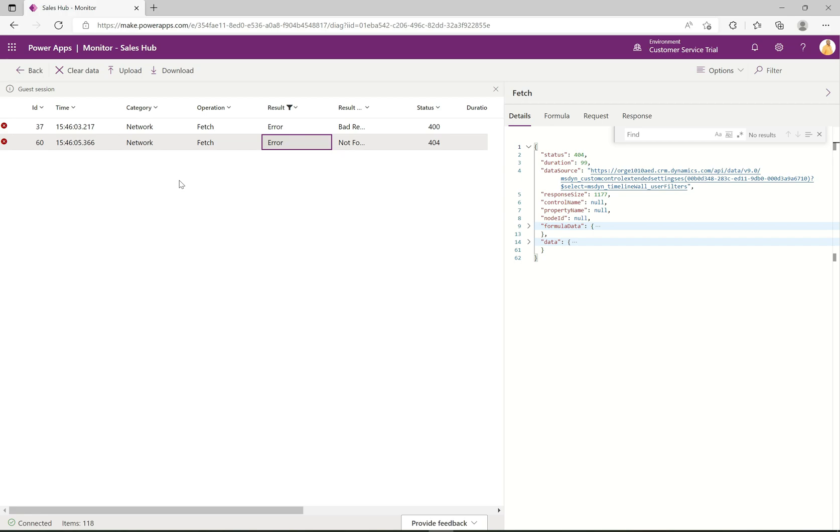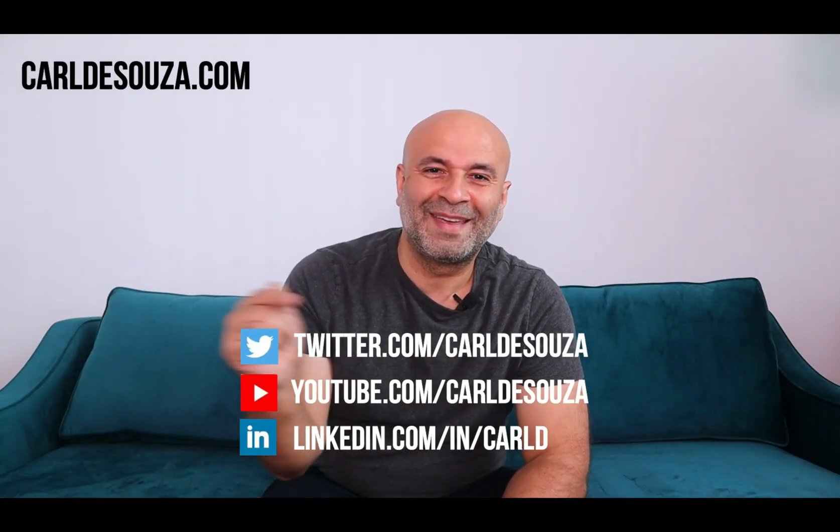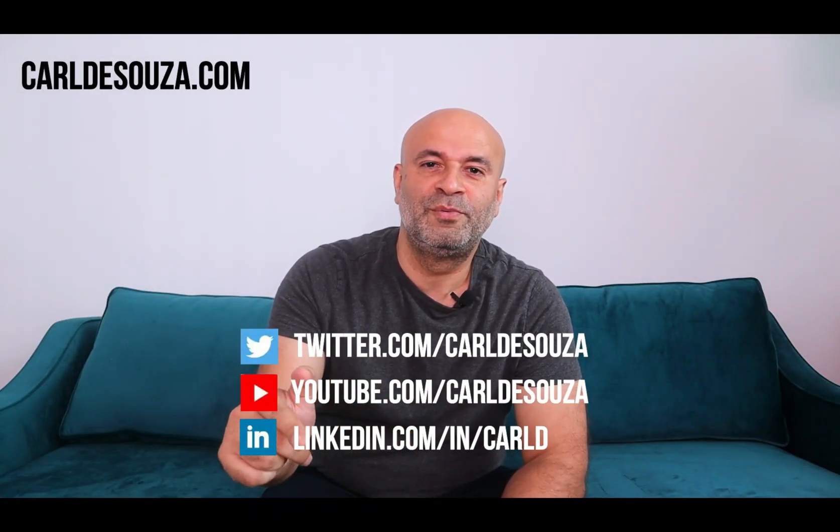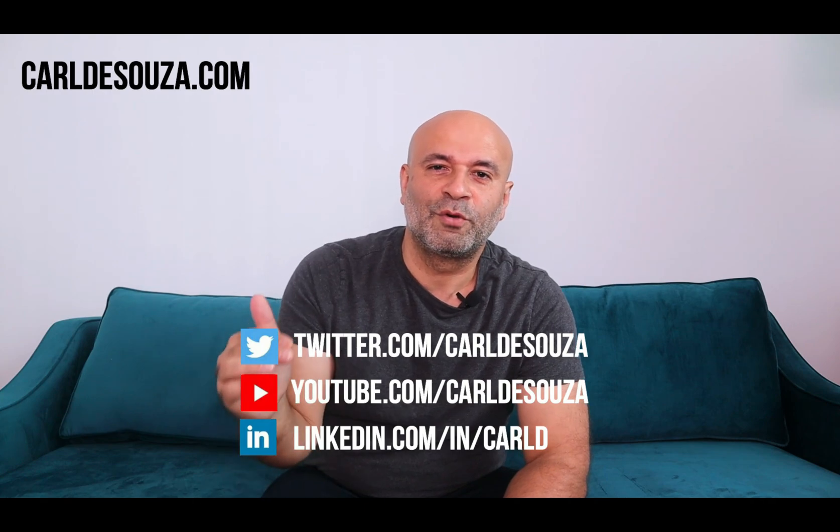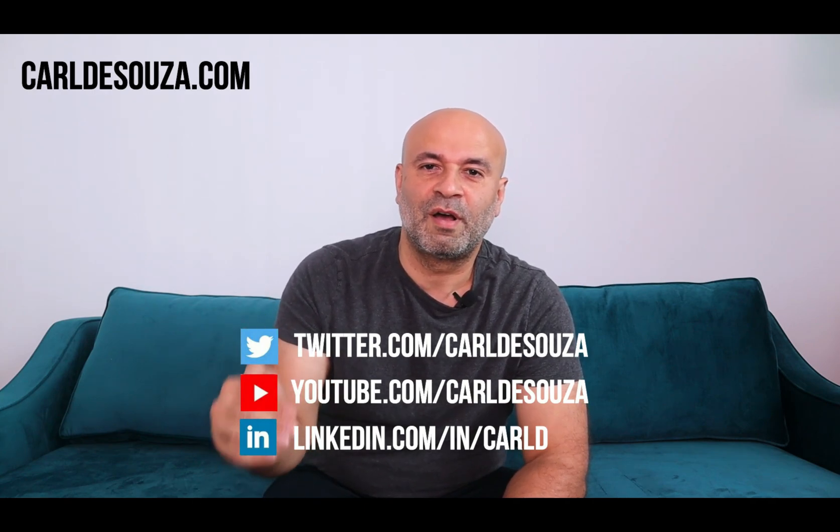So that's it guys, that's the monitor app for model-driven apps. Looks like it's pretty useful and it should be able to help you with finding out where errors are and potentially helping with performance issues as well. Hope you guys enjoyed. If you like this video don't forget to hit the like button, subscribe to my YouTube channel, and of course check out my blog at kaldesuza.com. Thank you.